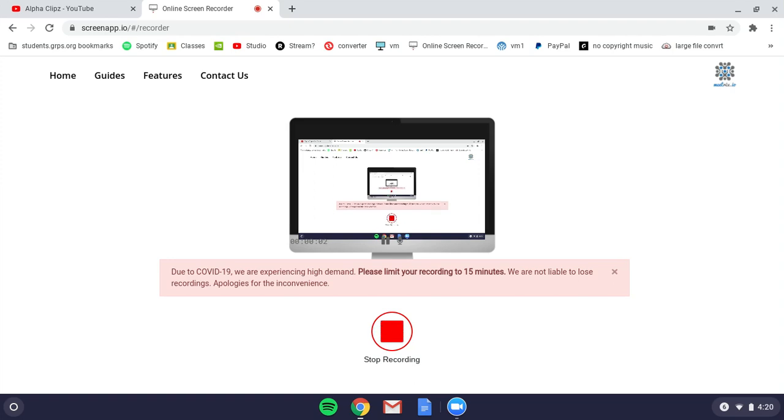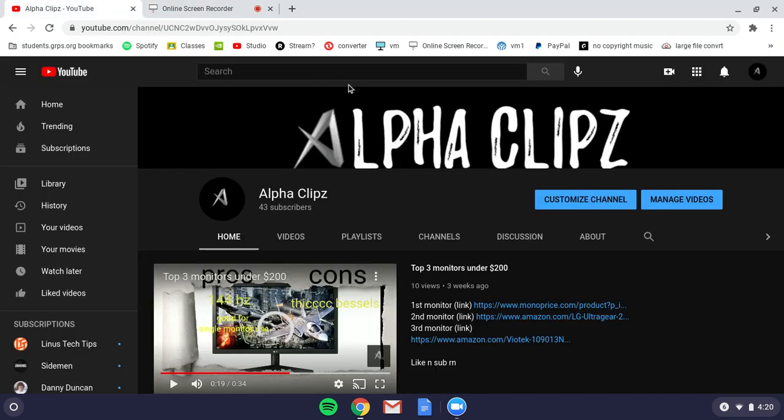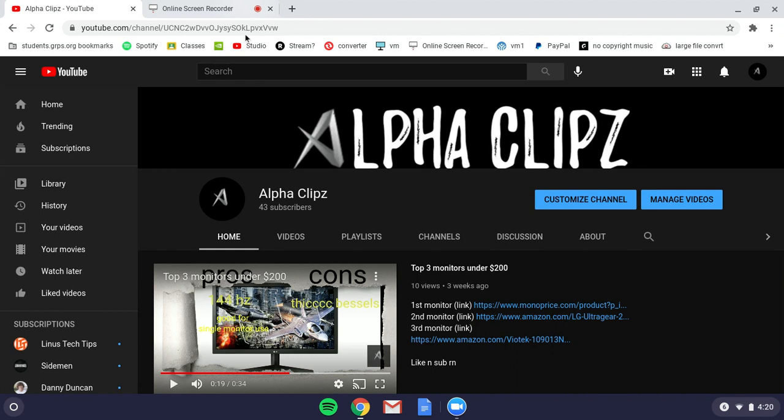Hey guys, it's Alpha Clips, and today is the updated version on how to unblock every website on a school Chromebook. What you want to do is open a new tab and go to my YouTube channel. Before you click off, you might be saying he's going to make us subscribe and do all this stuff—no.